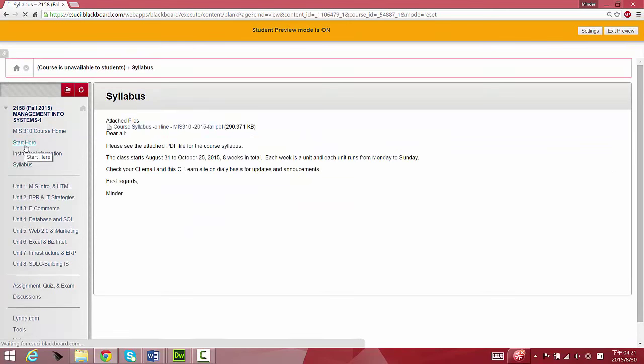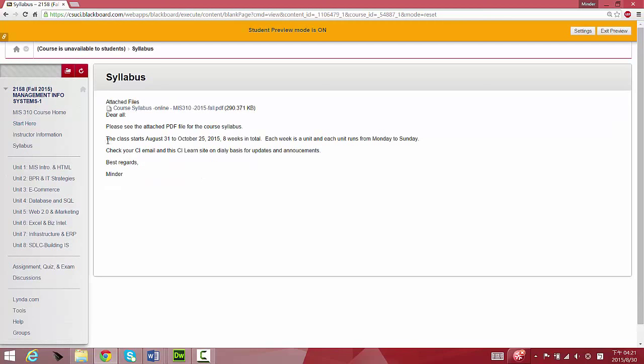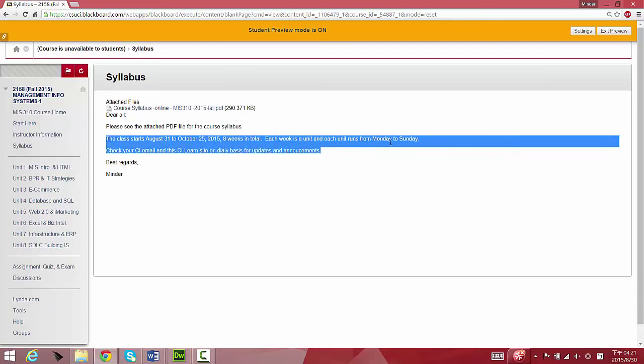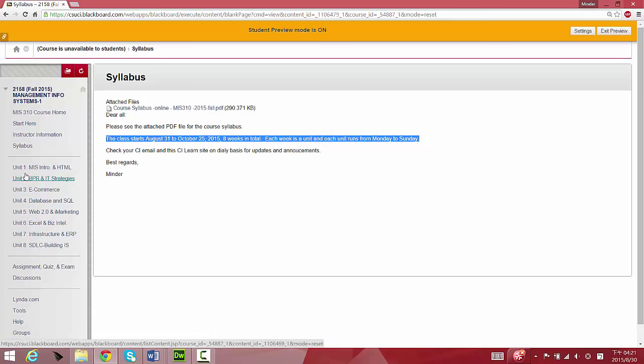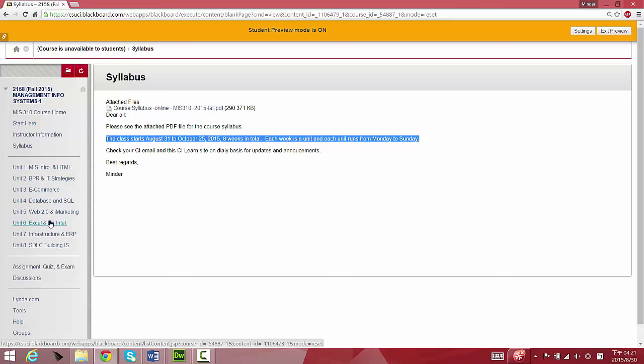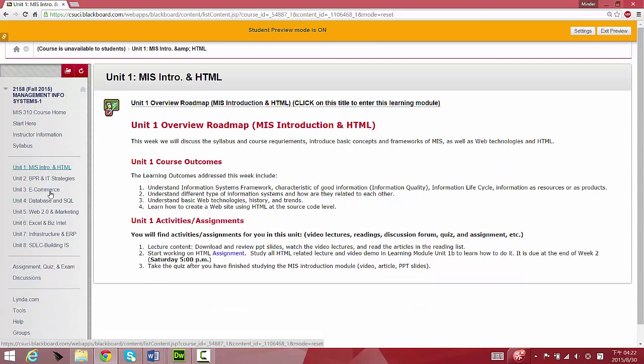Under Syllabus, you will find that this course is eight weeks long, starting from August 31st to October 25th. Each week from Monday to Sunday is considered a unit, so if I say week one and unit one, they are basically identical. Week two is the second week, which corresponds to unit two material here. Under the syllabus, you're going to see eight units which correspond to the eight weeks. Let's get started right away.